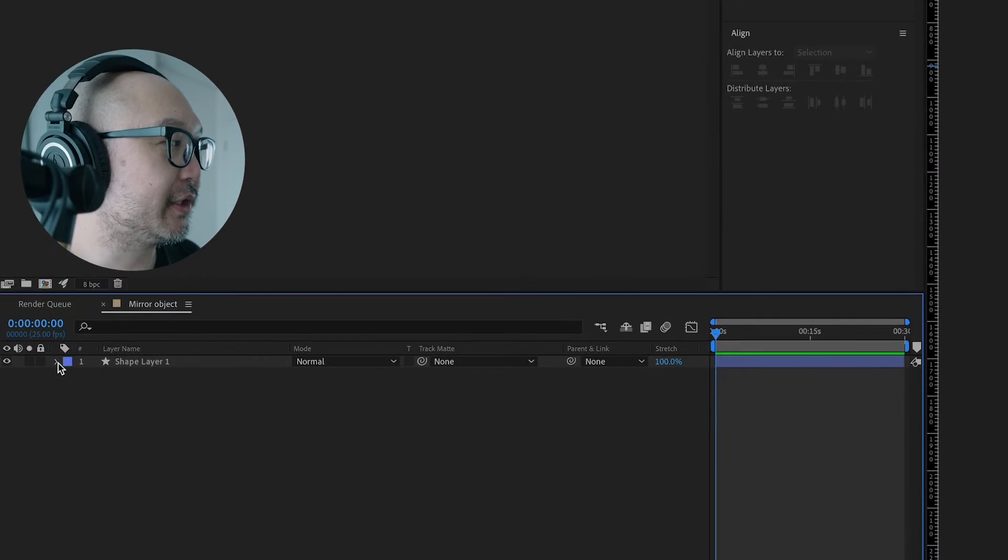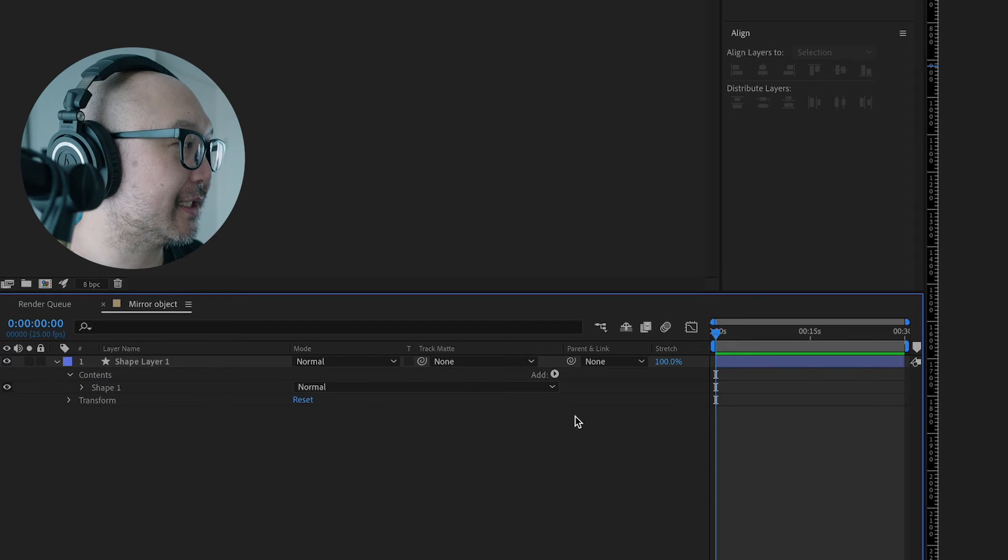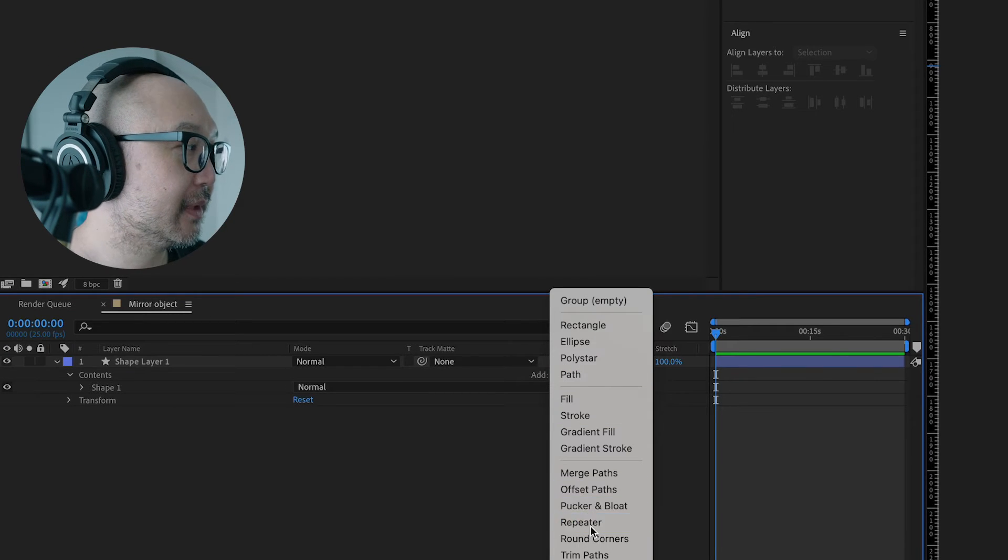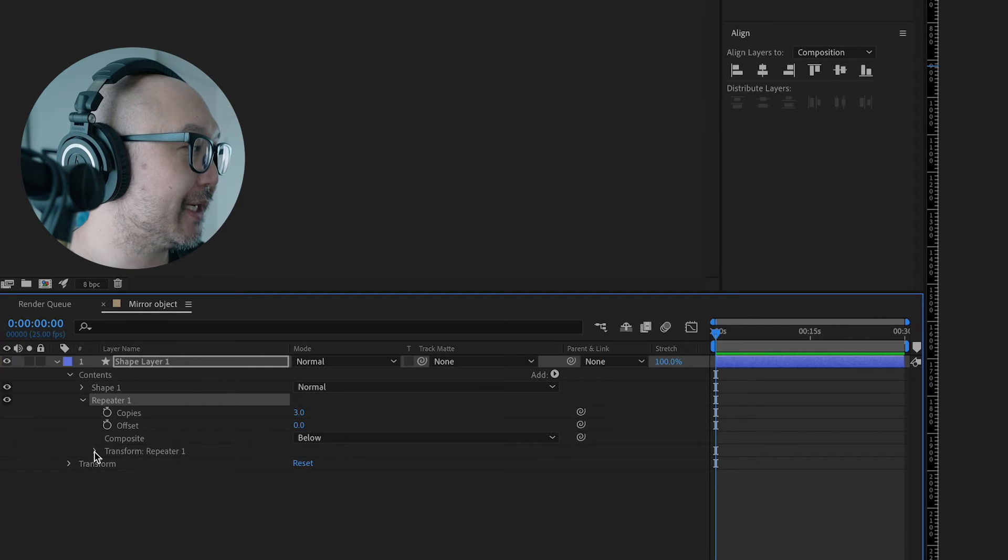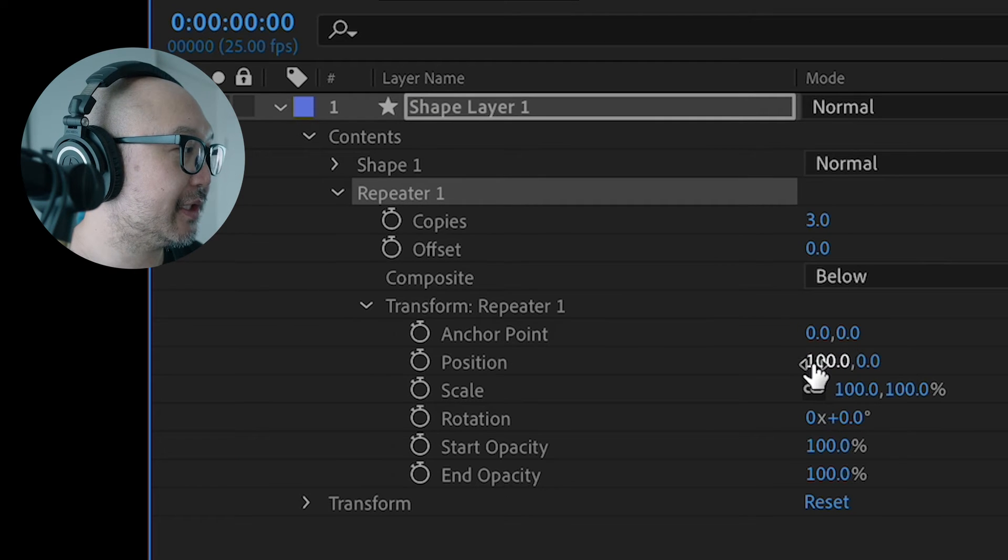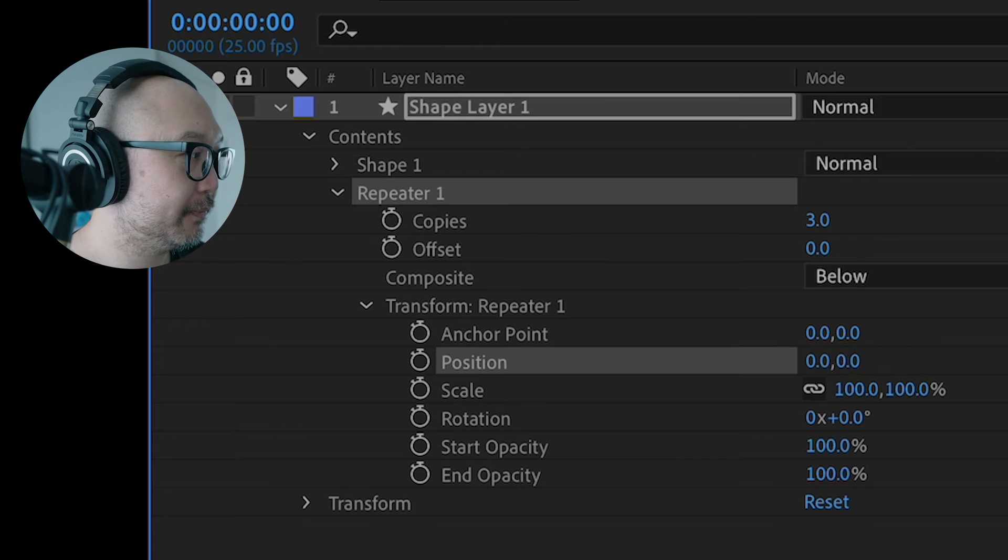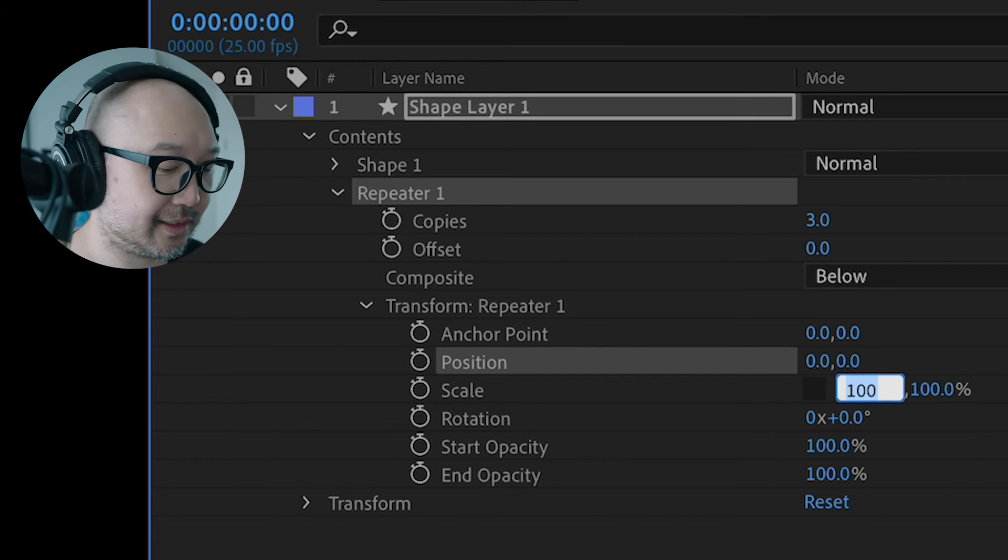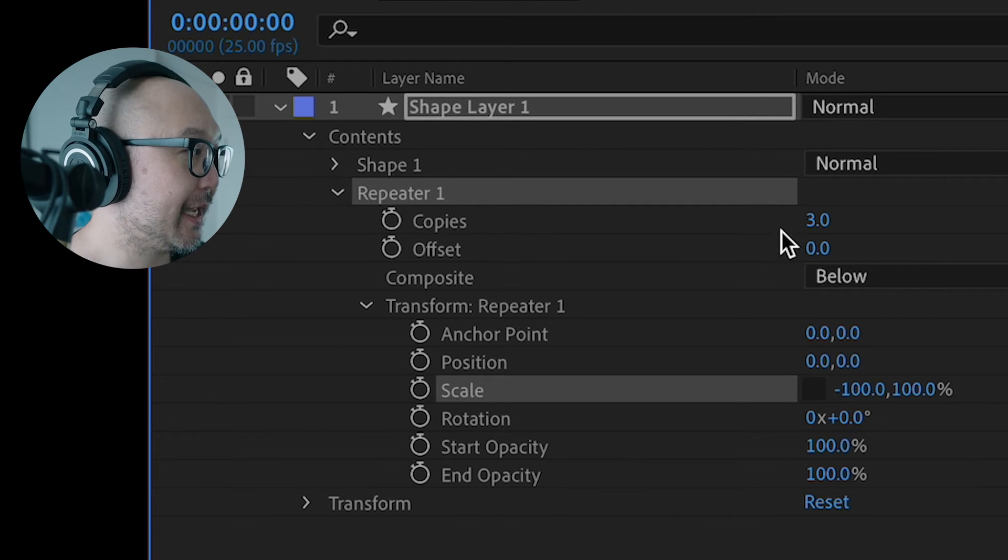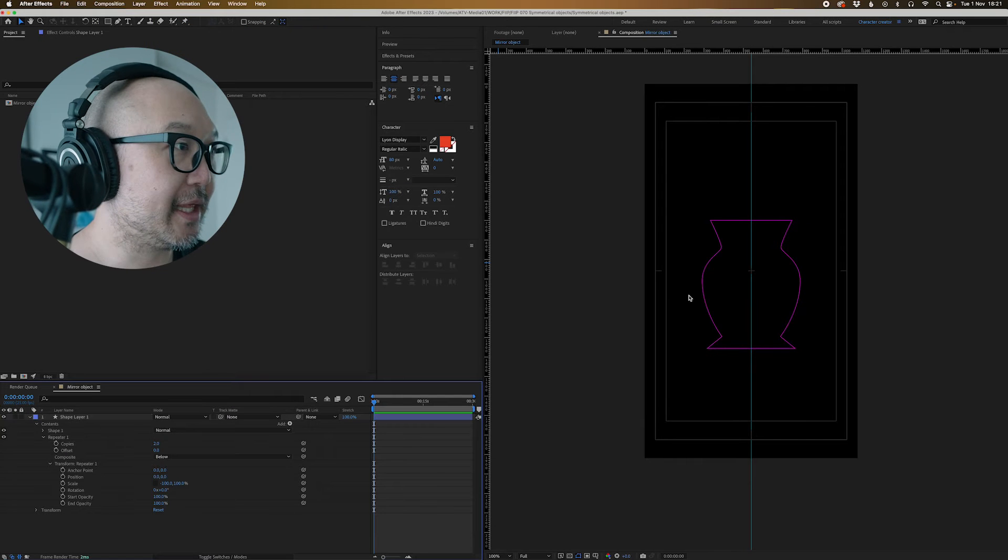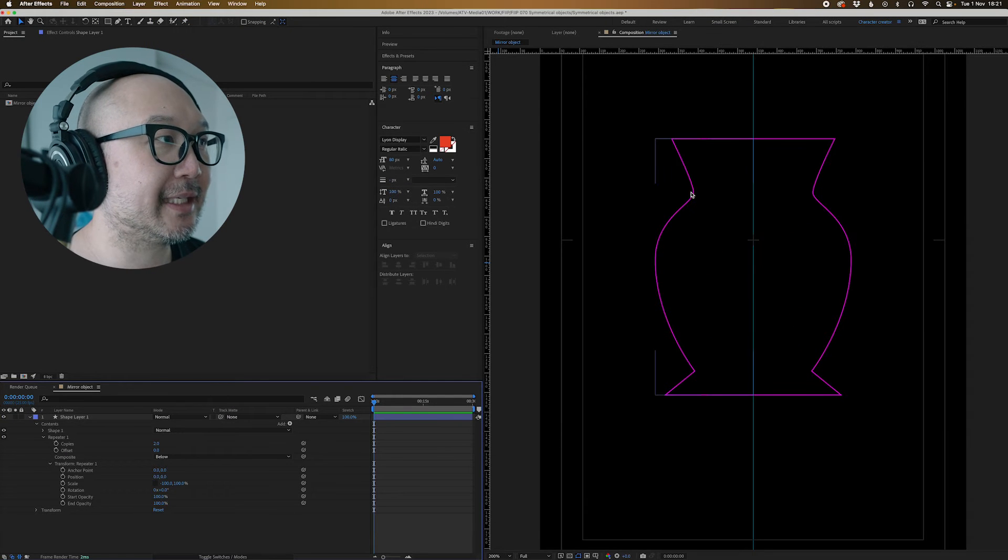What we're going to do is go down to the shape tool and go to Contents, and then we're going to go to Add and then go to Repeater. And then we are going to go down to Repeater and then go Transform. We're going to change the position to zero, and we're going to change this to minus 100 and change this to two. And there you go. We've got our shape and it is mirrored.